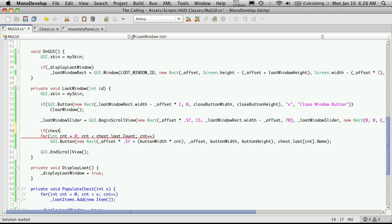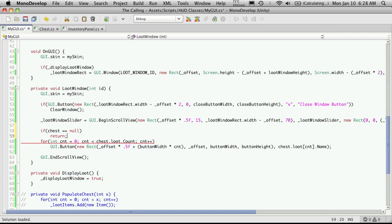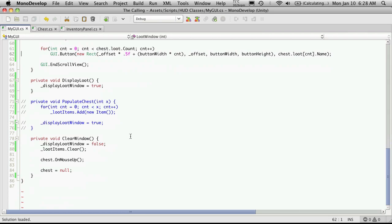And an easy way to just get around that is just to check to see if chest actually equals anything. So if chest equals null we're just gonna return.